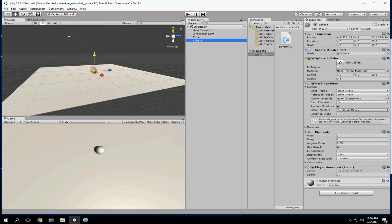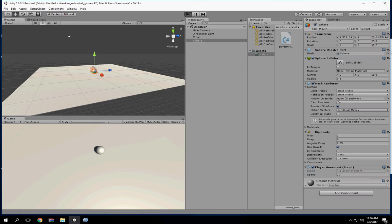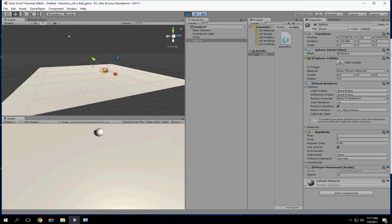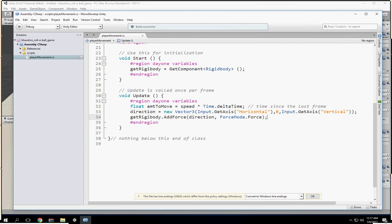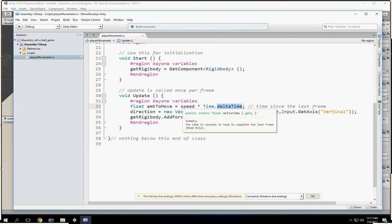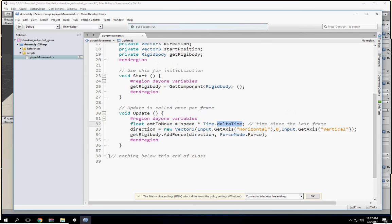Here on my sphere I've attached my script. Remember, speed is public, so it's accessible and you can also change that variable in the inspector. Now one of the problems is that we're using deltaTime. I may want to increase the variables instead of using deltaTime.